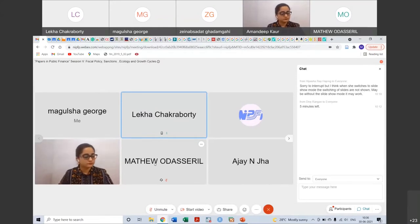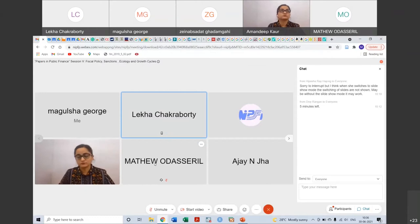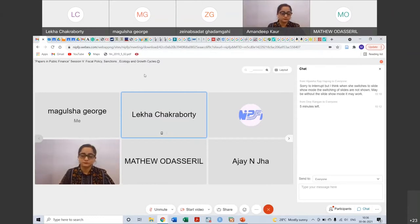Thank you, Matthew. Magosha, prepare your answers and I will give you time at the end. Let's go ahead with the presentation by Matthew on regime switching fiscal policy and growth cycles.